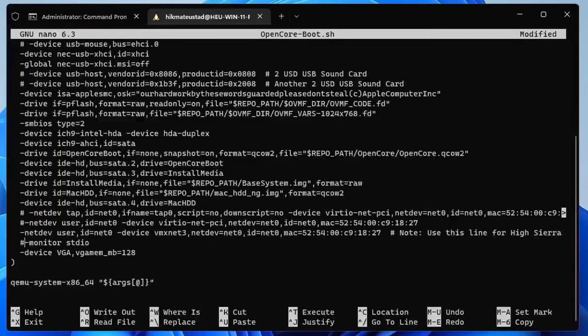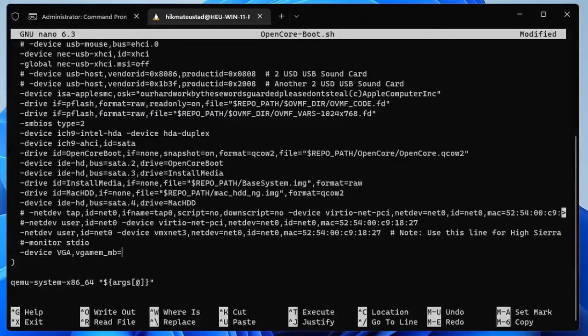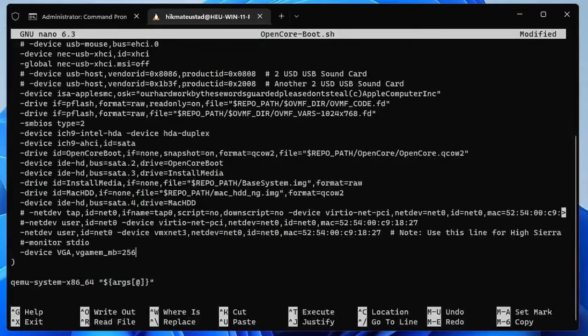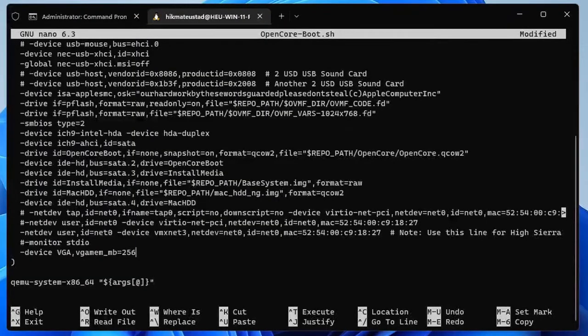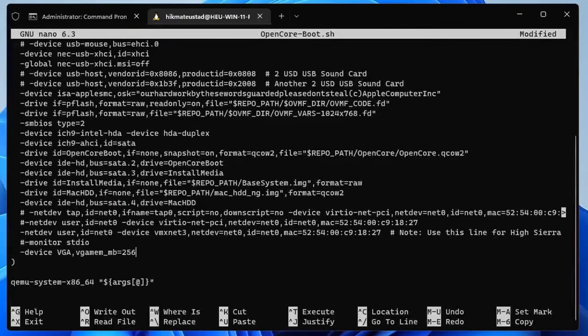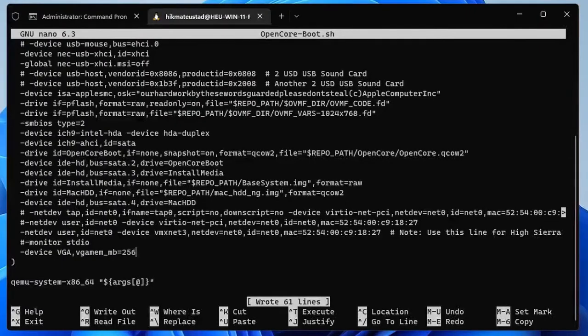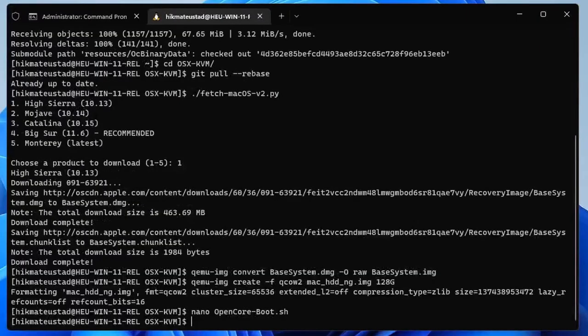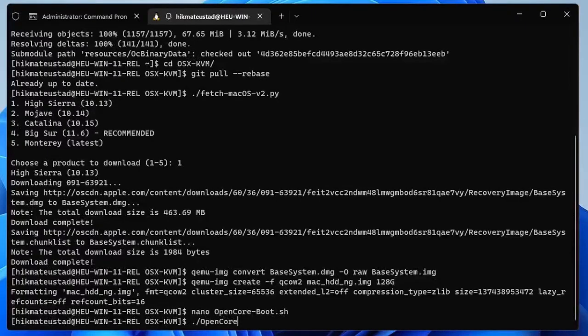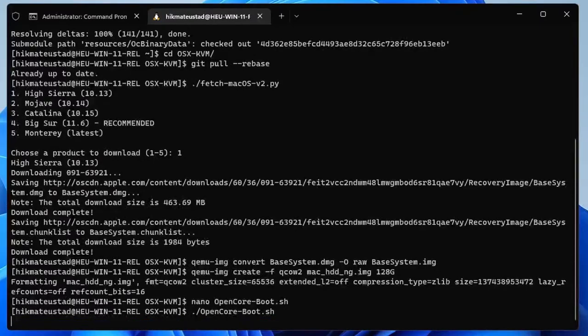That looks good. We can just bump up this memory to 256. 128 is fine but I'll just bump it up to 256 and I think that is the max. We cannot go higher than that, you can't like go 512. Things look good, I don't think we need to change anything else. So let's get out of here and hit dot slash opencore-boot.sh. Let's see what happens.